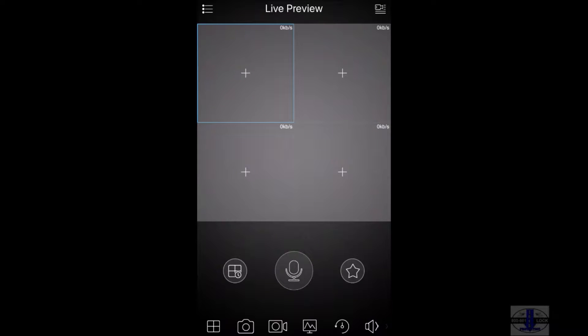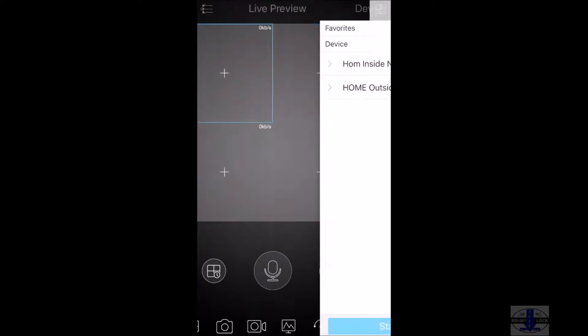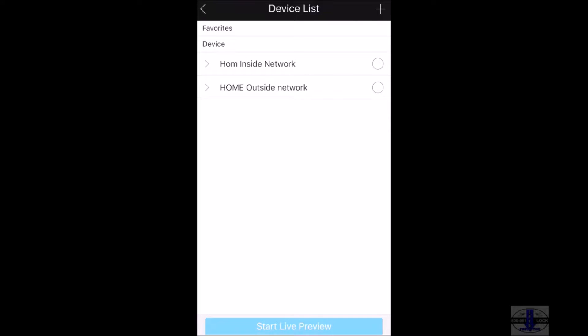Once you click on it, when you see four squares, click on the icon in the top right corner and choose whether you are on home inside or home outside. Inside means that you are on your WiFi inside of your home or business. Outside means you are on your 4G network or you are on someone else's WiFi.